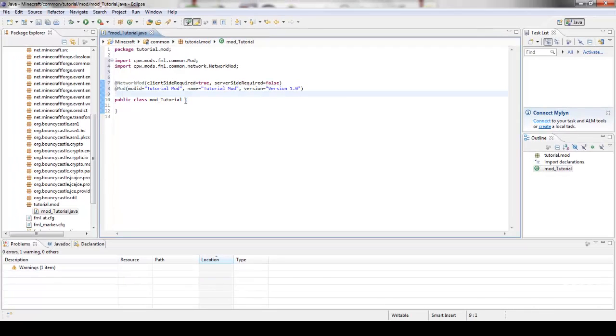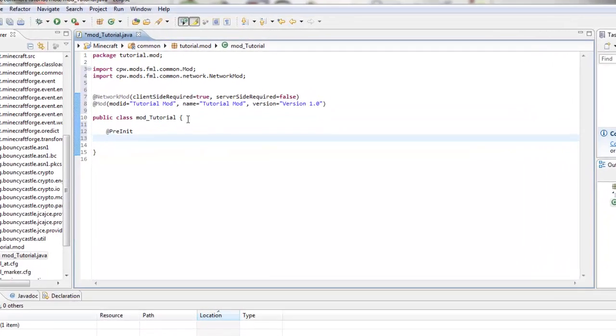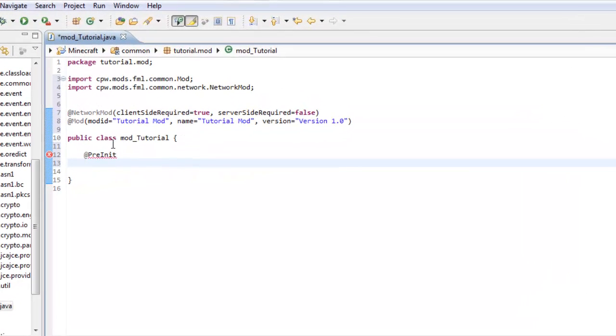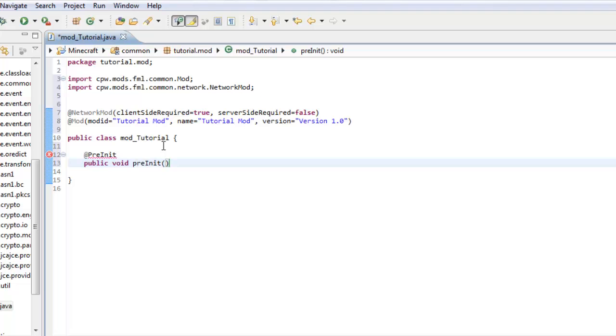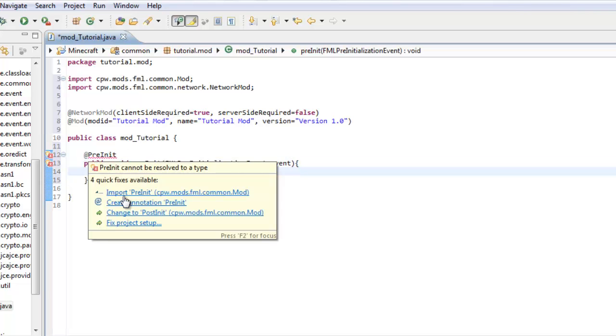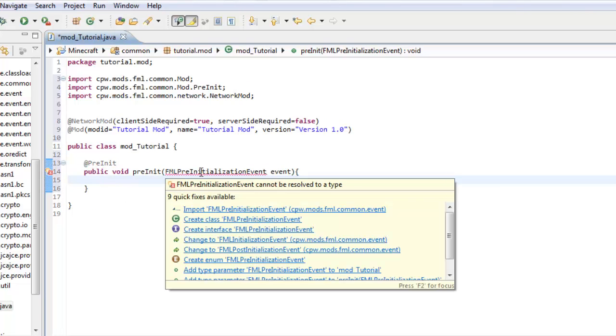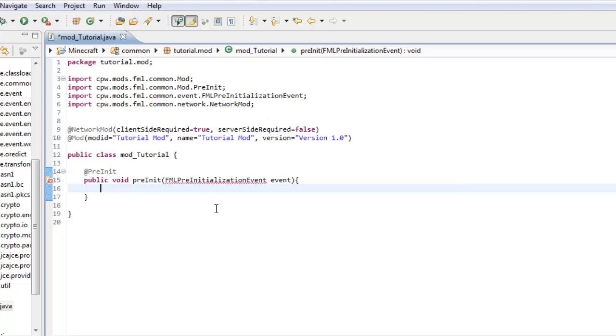Now you have to make a little space here and now you are going to want to put in your FML initialization events. So you're going to do pre-init, which you're going to have to also import once you get this in. Public void pre-init FML pre-initialization event, and then event. And then you're going to have to import this and import this.